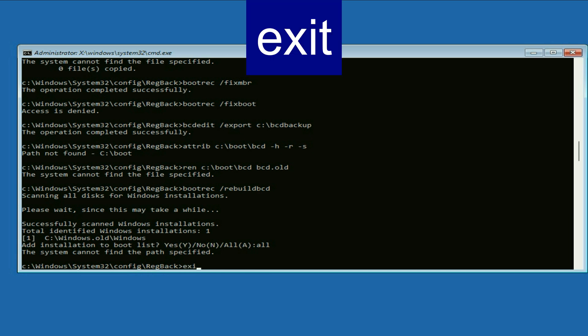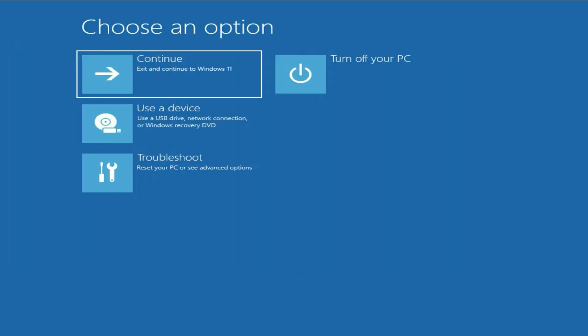Now type exit, press enter. Now simply click on continue and it will fix your startup error. As you can see, the issue has been resolved. This is all for the video. Thank you.